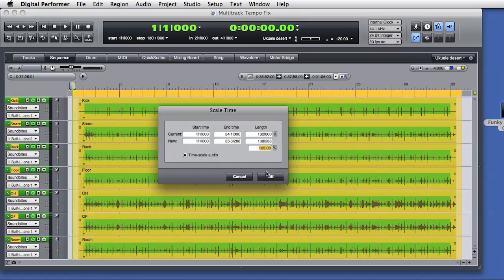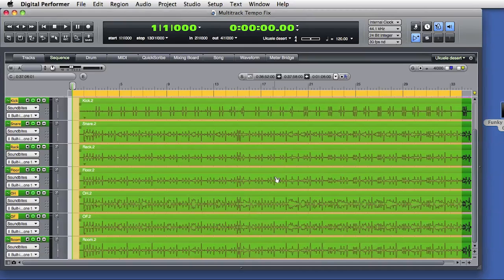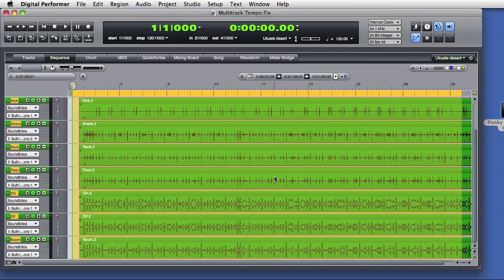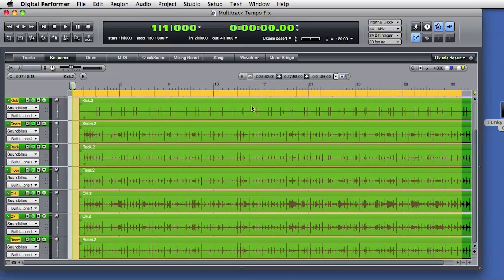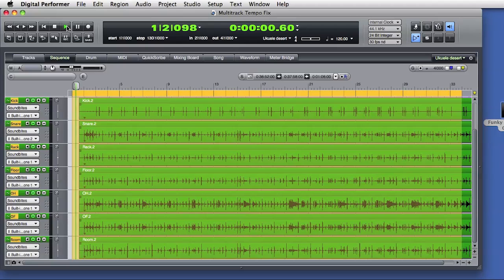You see there's the option to time scale any audio within the selection. I'll click OK, and DP applies the edit. I'll disable the metronome click and play the audio, and you'll hear that it has been slowed down by 5%.